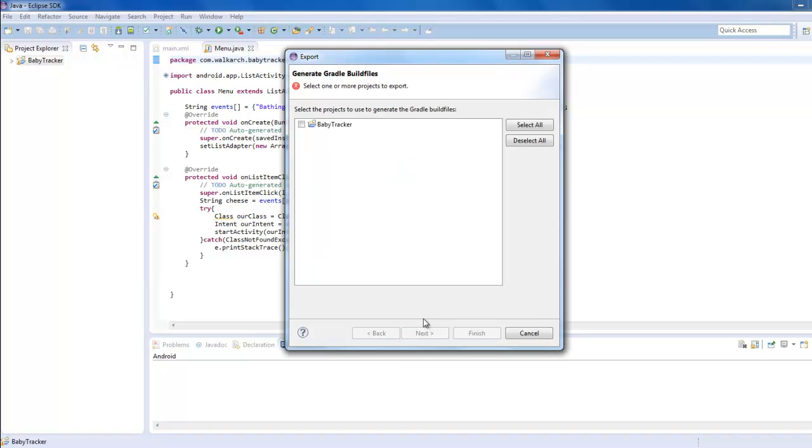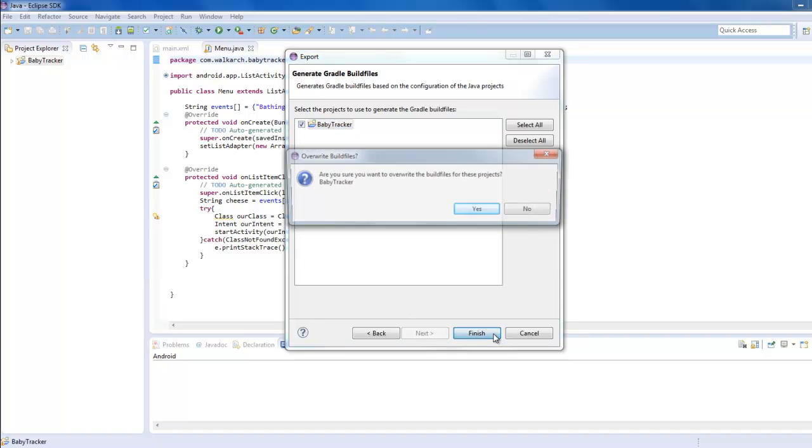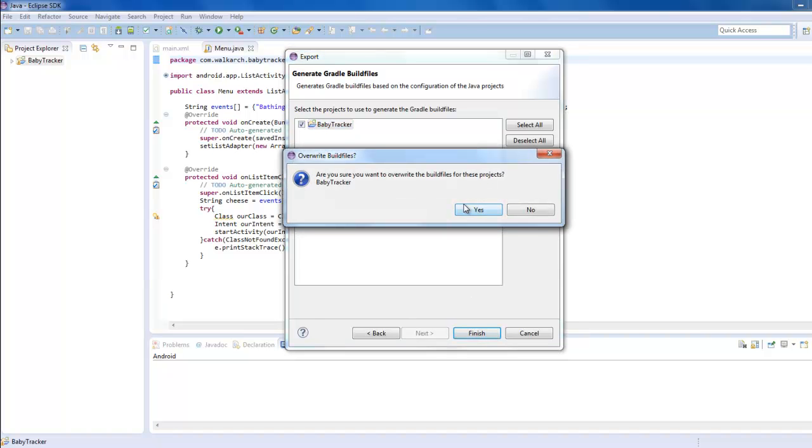Hit next, select your project, hit finish, and override them if they're already there since I've already did this once.